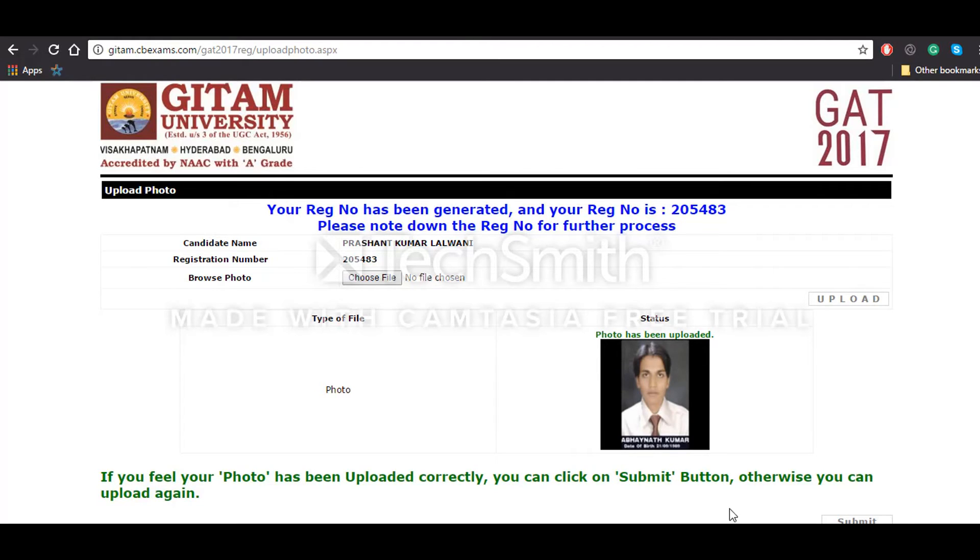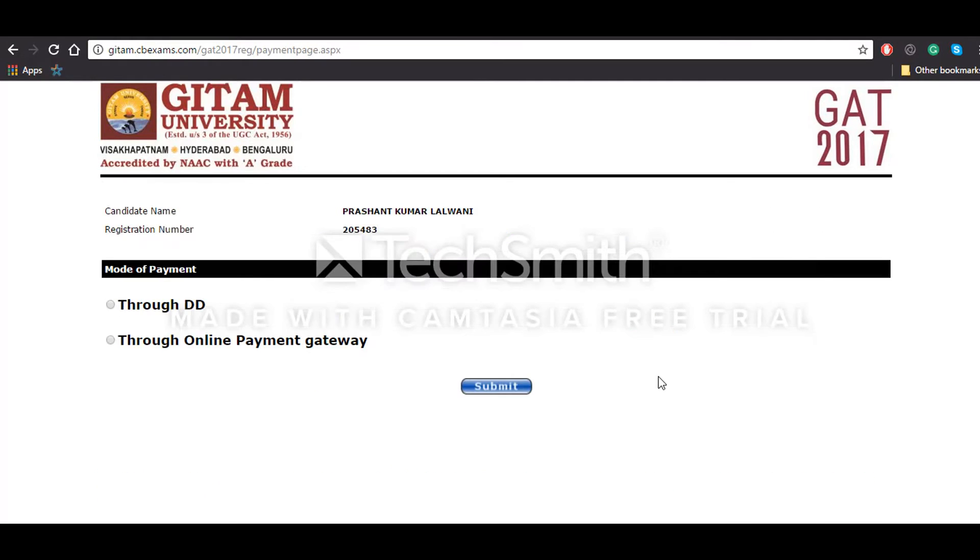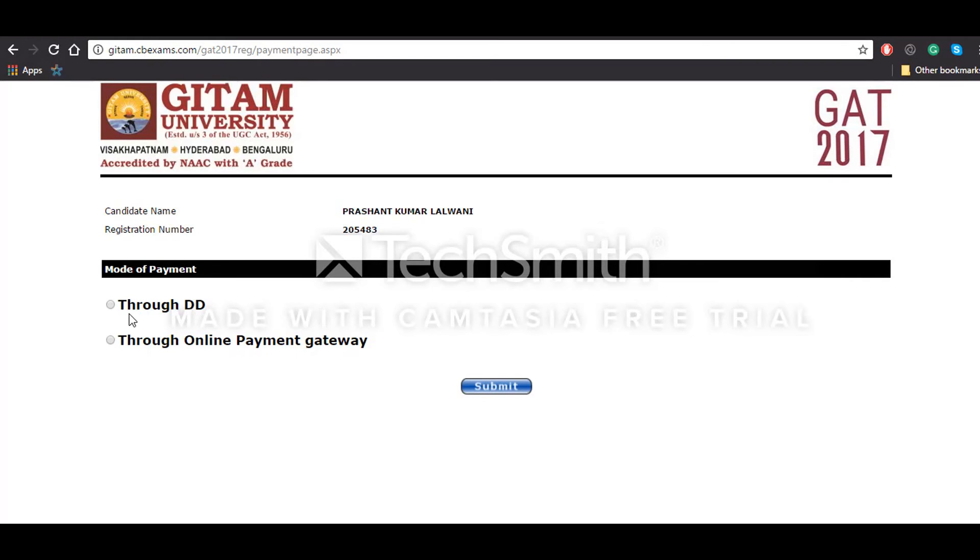Now you'll have to click on Submit button. Now you can move forward to pay the examination fees which is 600 for girls and 1000 for boys. You can select one of these two methods: either through demand draft or through online payment gateway, and then click on Submit button.